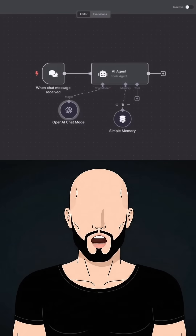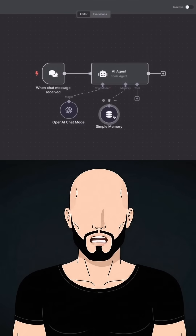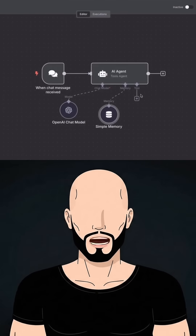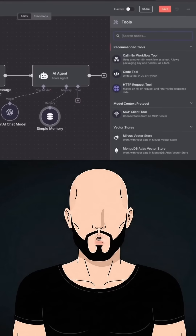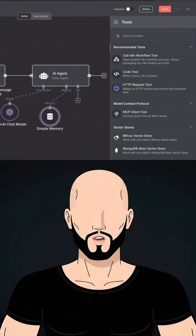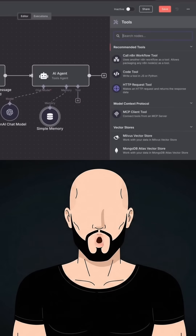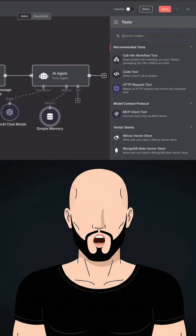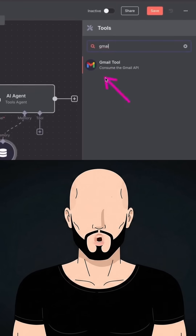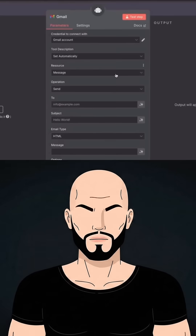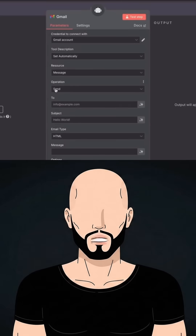After that we are going to attach tools, and this is where the real magic comes. Let's say we want to create an email AI agent that will get emails, send emails, and manage our entire inbox. So we will add Gmail as a tool for our AI agent.